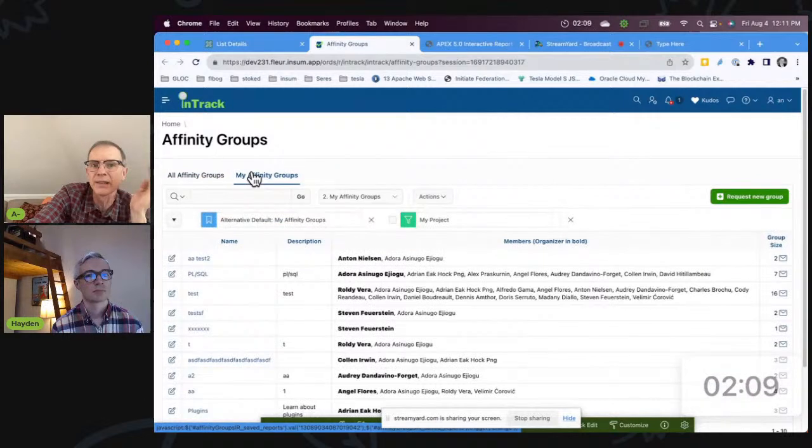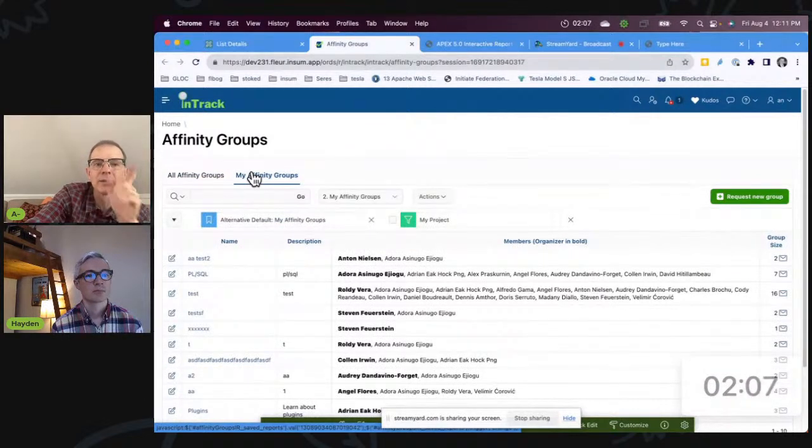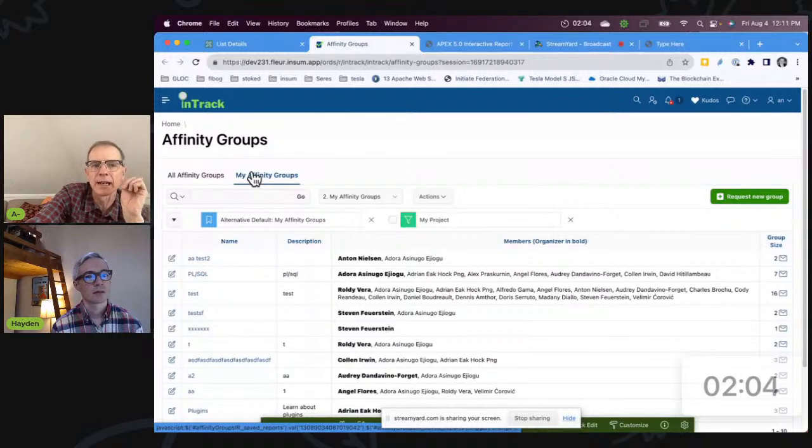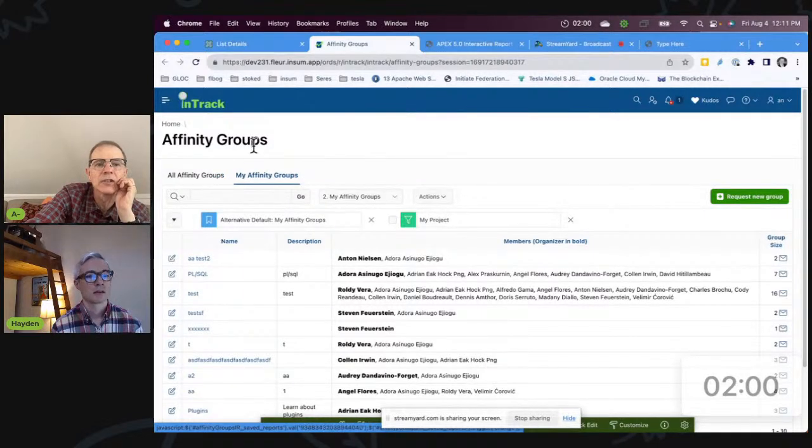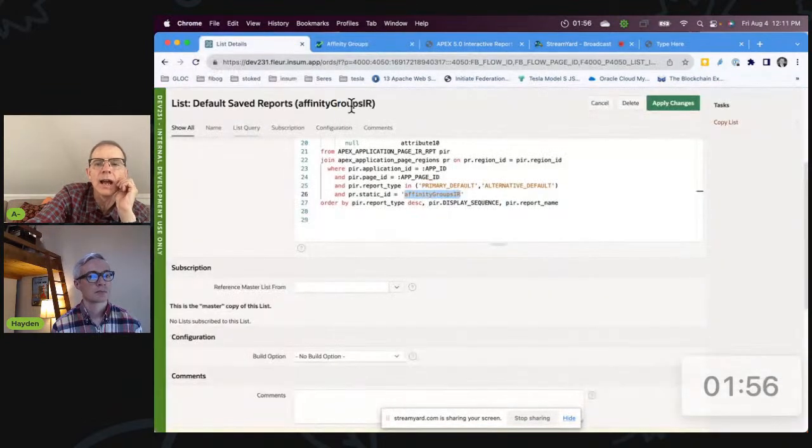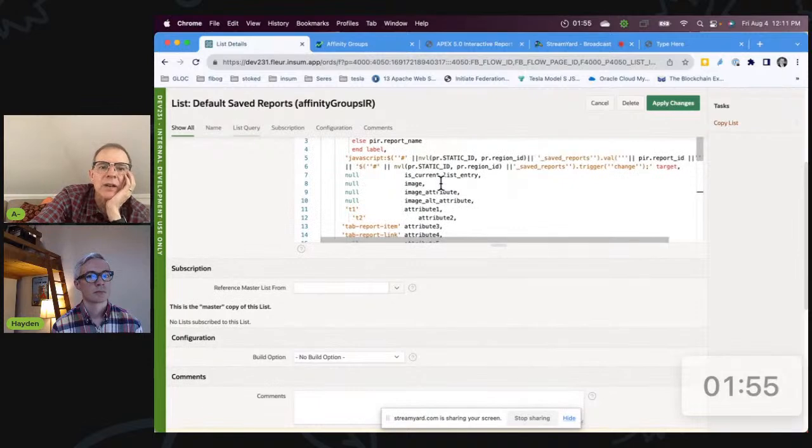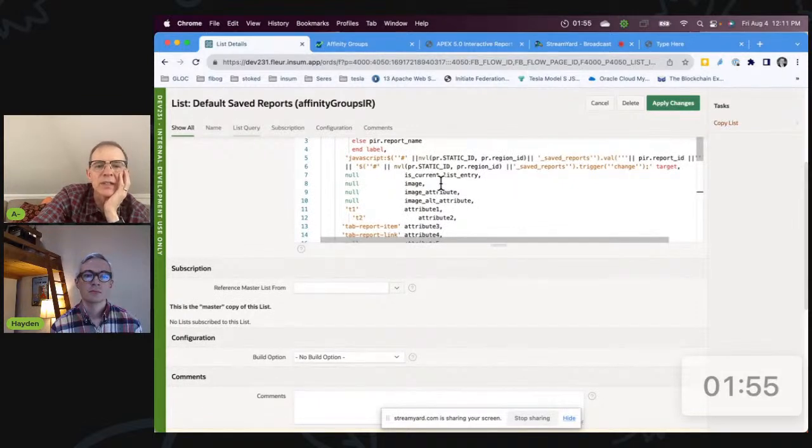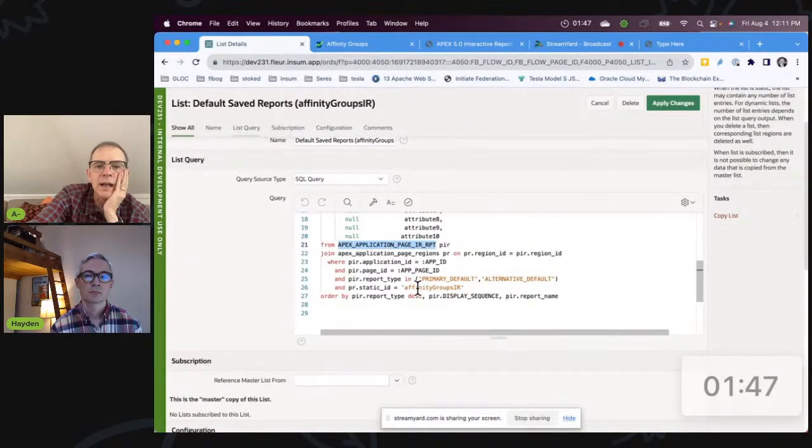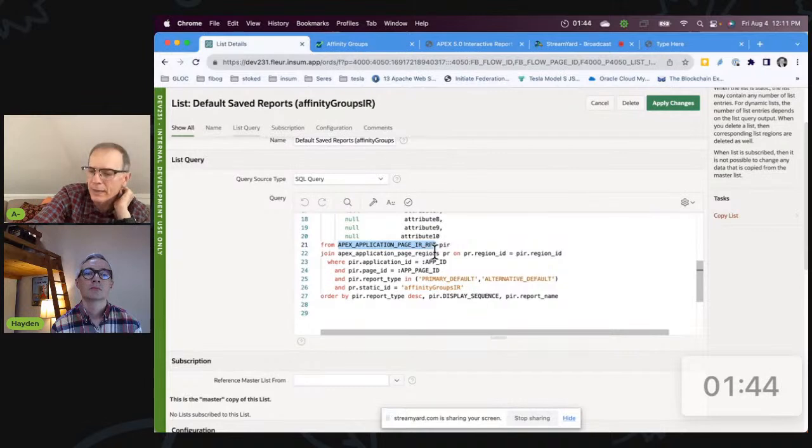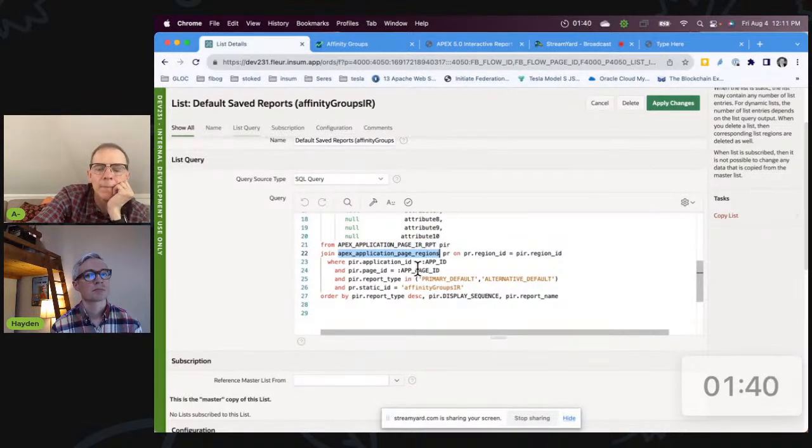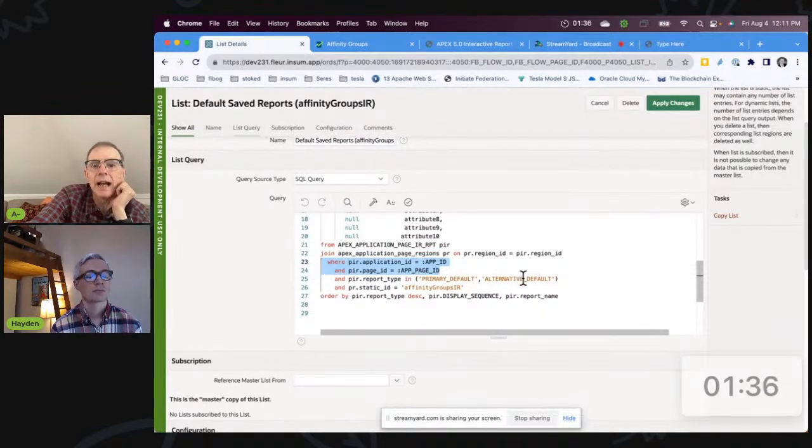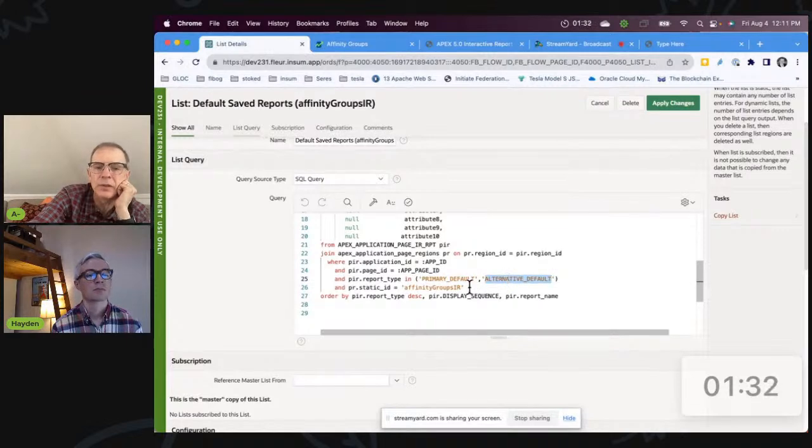And that's it. But to your point, I do need to query the Apex metadata. I opted to implement this as a list, so this is a list region. So if I come here, this is my actual list. When you do a list, you have to do this very specific format. But I queried from the apex_application_page_ir_rpt and the apex_application_page_regions. And I just use the static application ID, the page ID. I only want the primary reports and the alternative default reports.